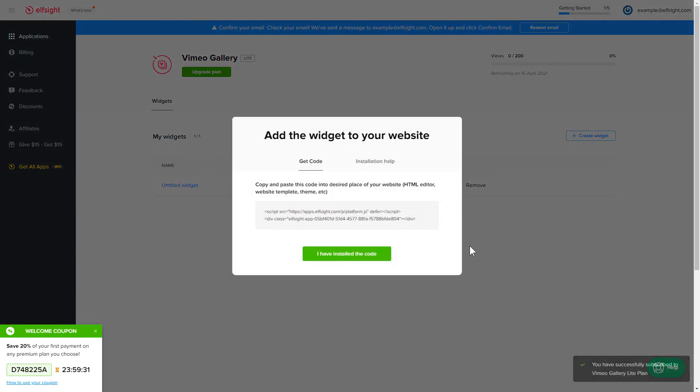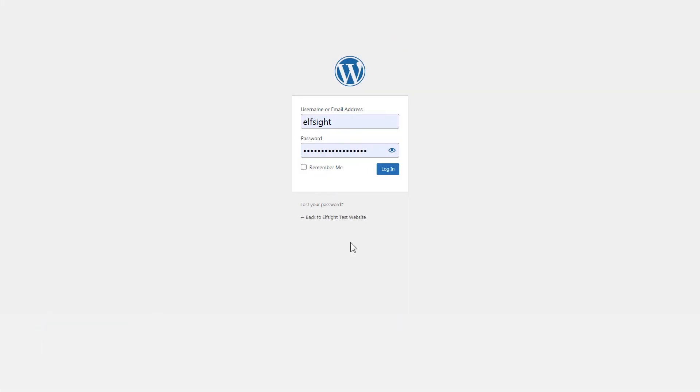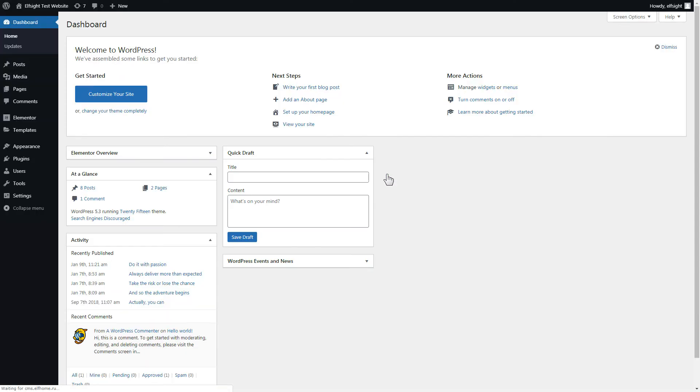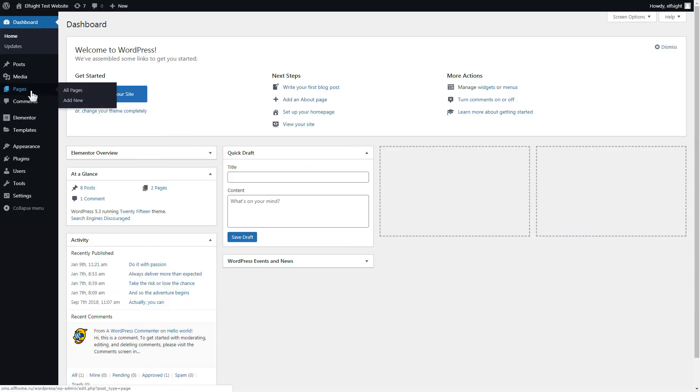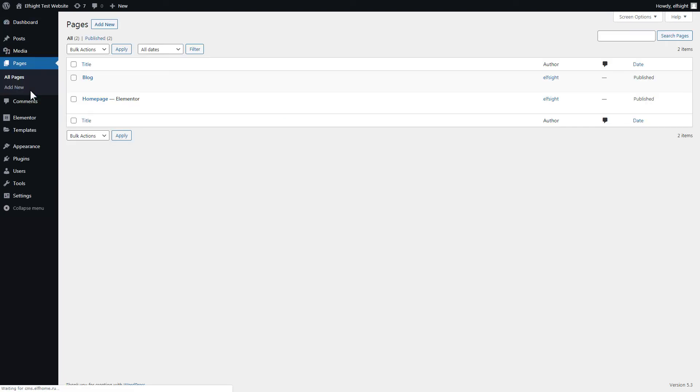Click the code to copy it and go to your website's admin panel. After you've logged in to your WordPress admin panel, go to Pages section and select the required page.